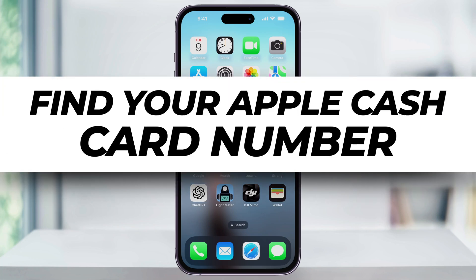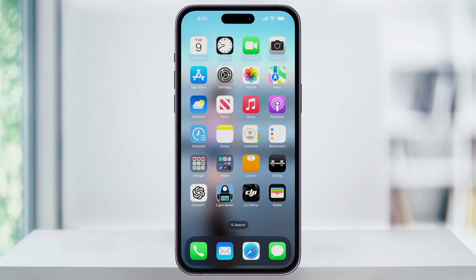Let me show you how you can easily find your Apple Cash card number inside of the Wallet app so that you can use your cash card anywhere it's accepted. If you use Apple Cash and you have anything inside of your balance, you can now access it and use it with the virtual card number.